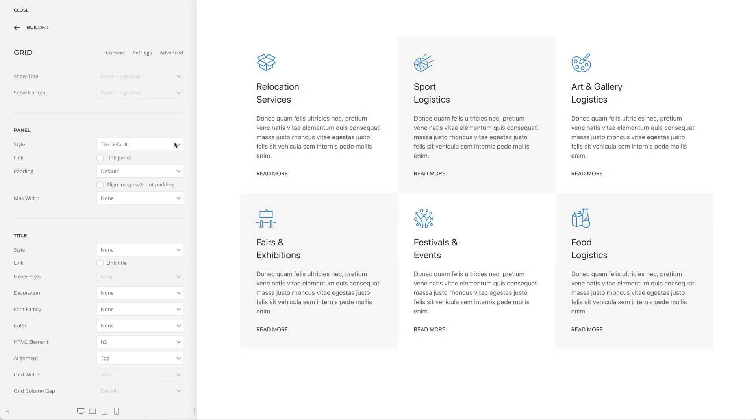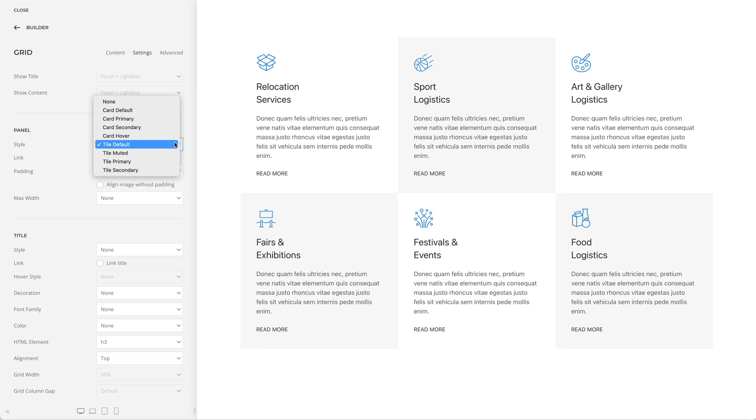The perfect solution for this are tiles. So now you can choose between 4 additional tile styles. Besides white and muted backgrounds, there are also primary and secondary backgrounds. And not to forget, tiles can be aligned side by side without any gaps.